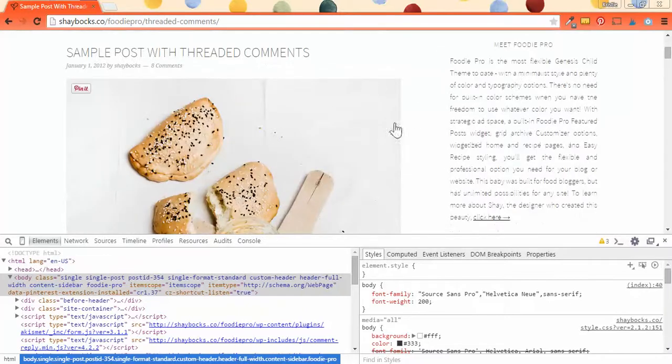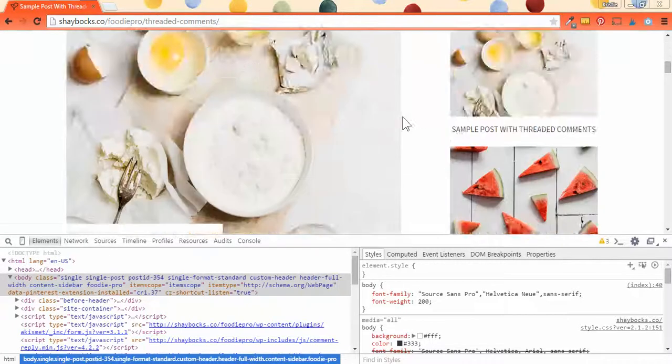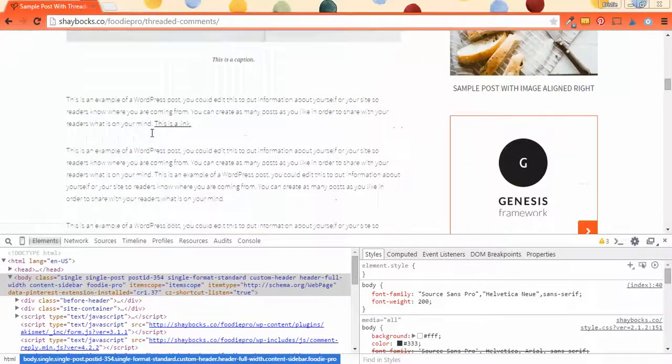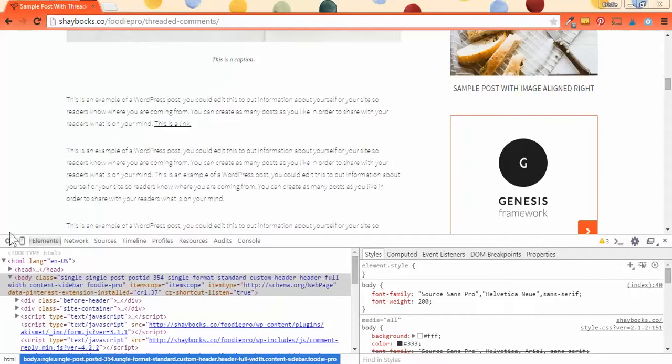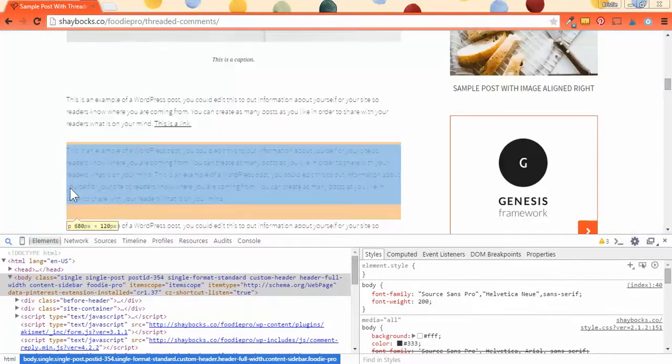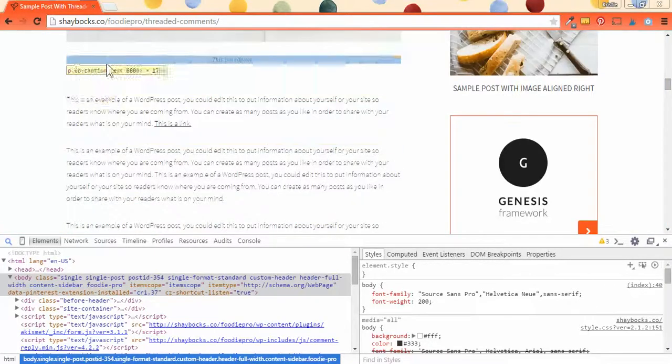Now again, we're going to try and find out what is the width of this post section. Select the search icon and go ahead and hover over the section you want to measure.